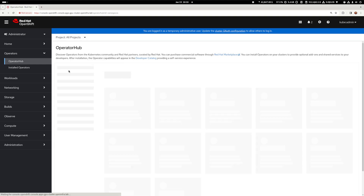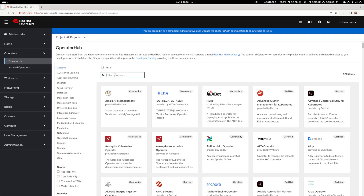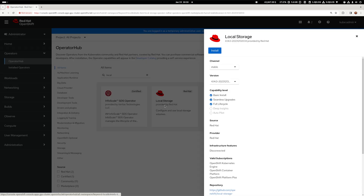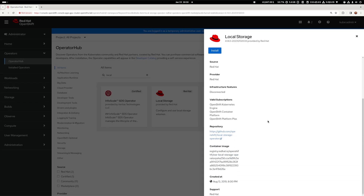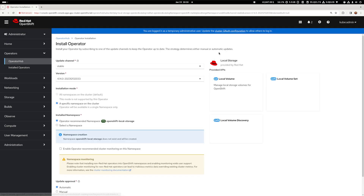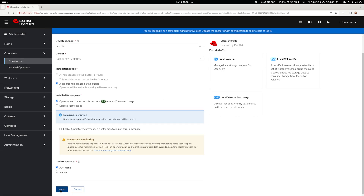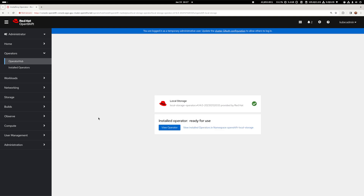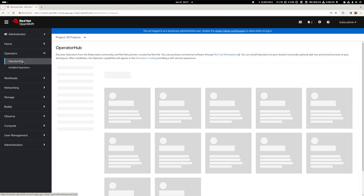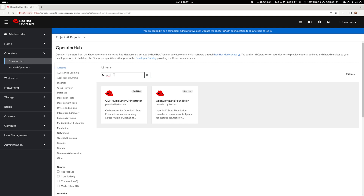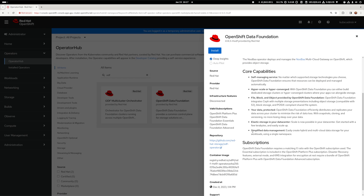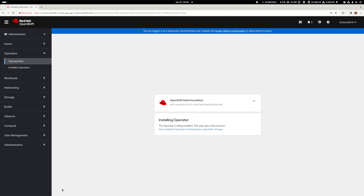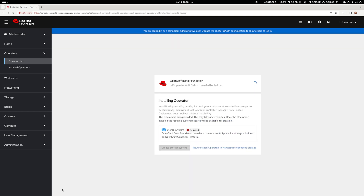We will install two operators from the OperatorHub and the first one is the Local Storage operator. There's no need to make any changes to the defaults — let's just go with the latest stable version. It shouldn't take too long to see a green check mark indicating a successful installation. The second operator is OpenShift Data Foundation itself, and again we're keeping things default and vanilla, and just like with the Local Storage operator, let's wait for the green check mark.